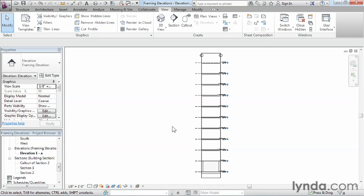This is what a framing elevation is going to look like. Now with the framing elevations, one of the things I mentioned with a regular building elevation is it shows everything. The framing elevation only shows those structural members which happen to be right there along that structural grid that we placed it next to.